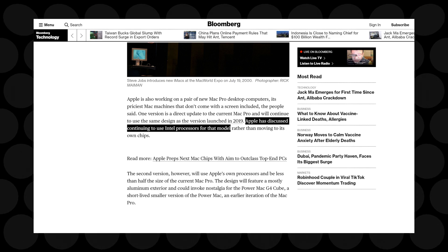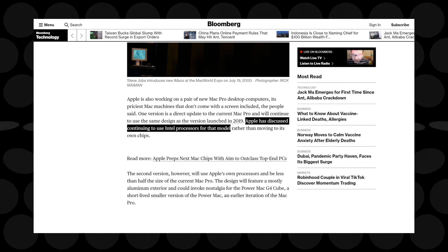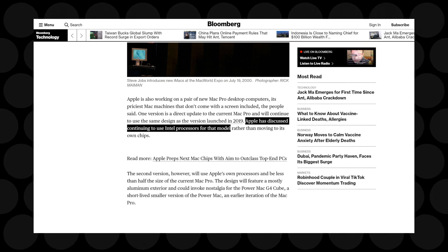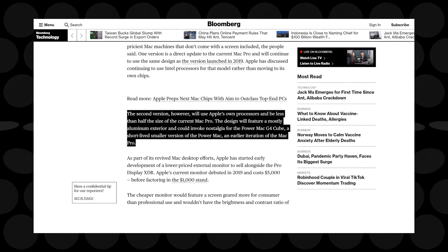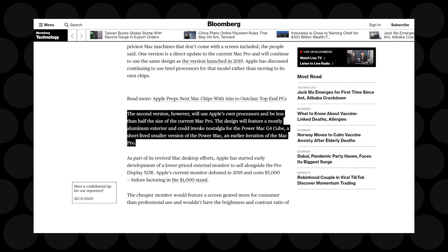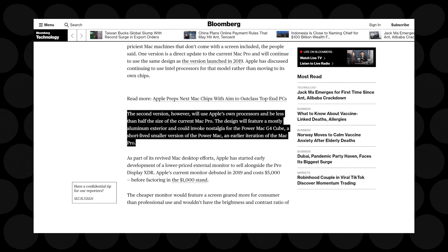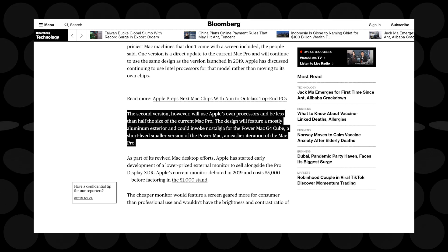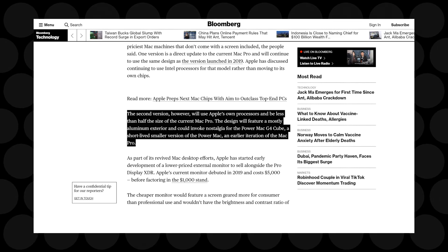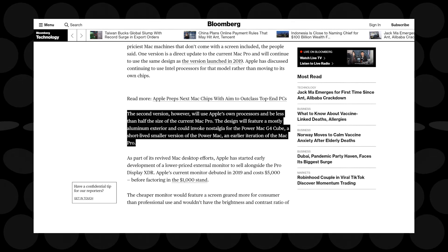But what I am more interested in is the second one. In his own words, the second version will use Apple's own processors and be less than half the size of the current Mac Pro. The design will feature a mostly aluminum exterior and could invoke nostalgia for the Power Mac G4 Cube.